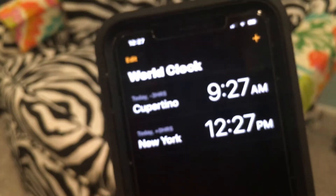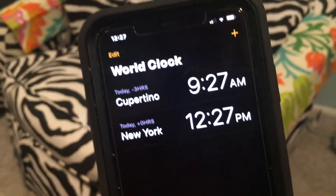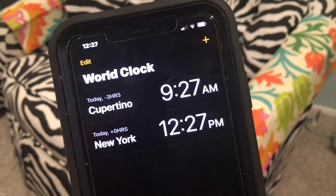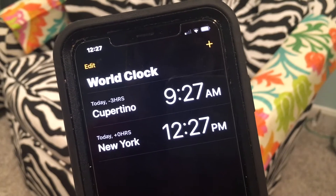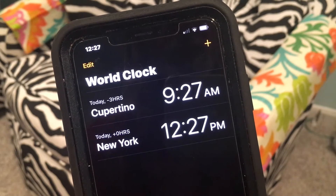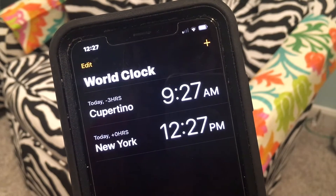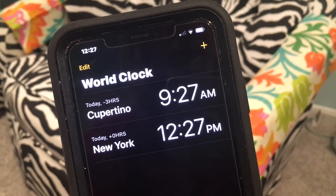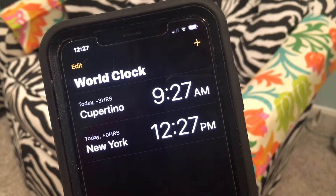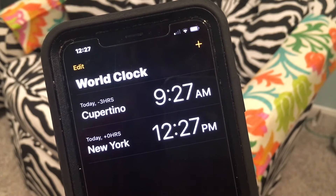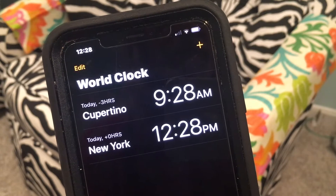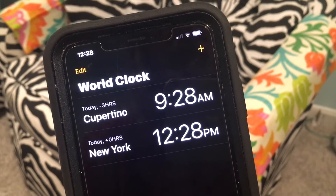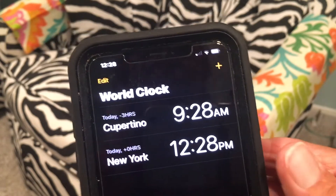When you get your iPhone it's already got some cities loaded. You got Cupertino and you got New York. So that's giving you the time in New York, which is Eastern Standard Time, and the time in California, which is 9:28 — a three-hour difference.